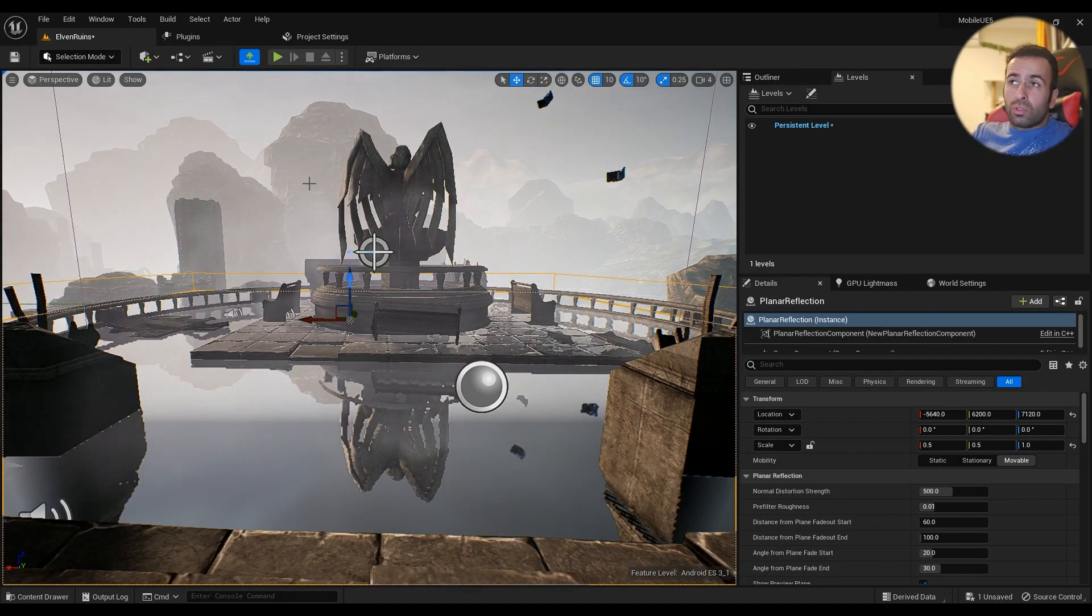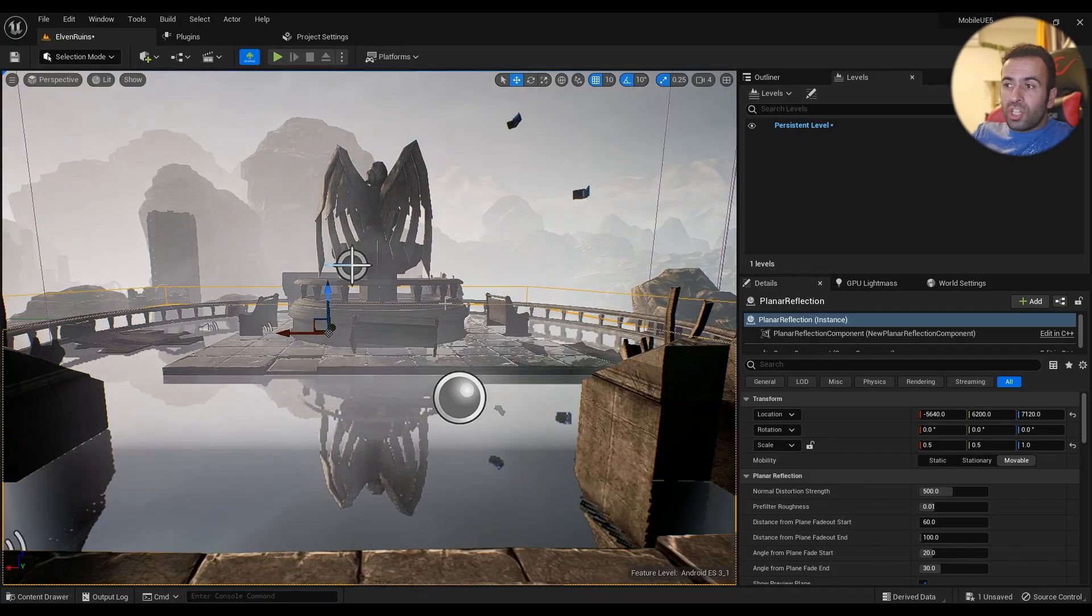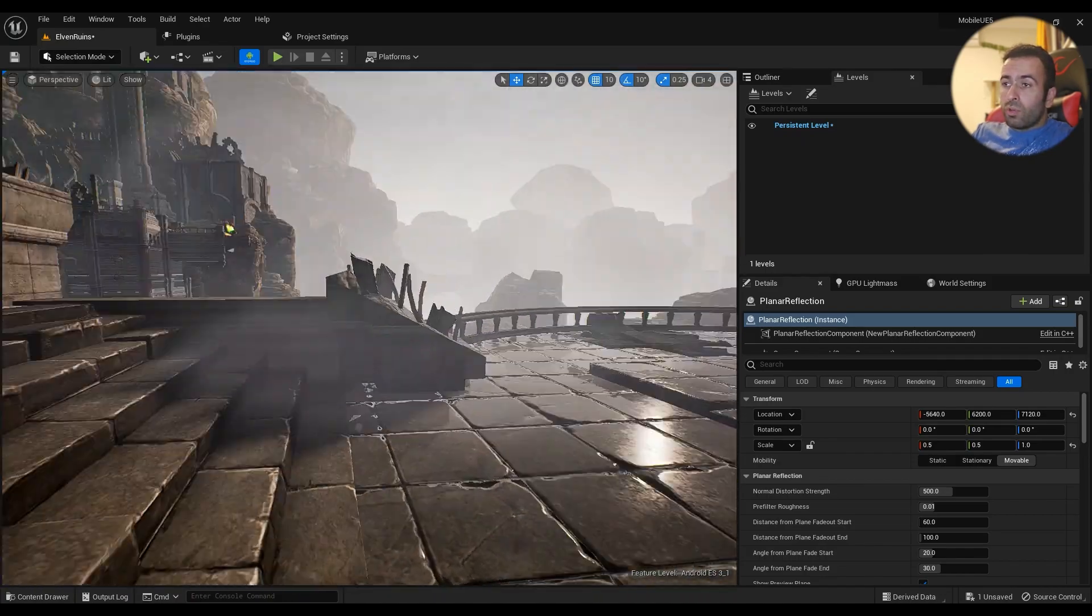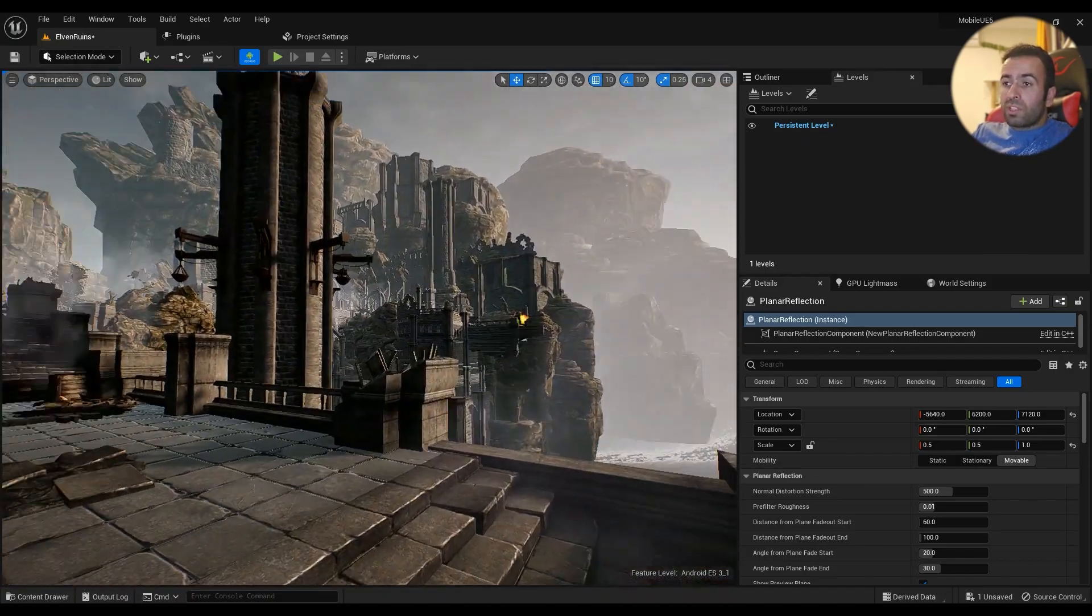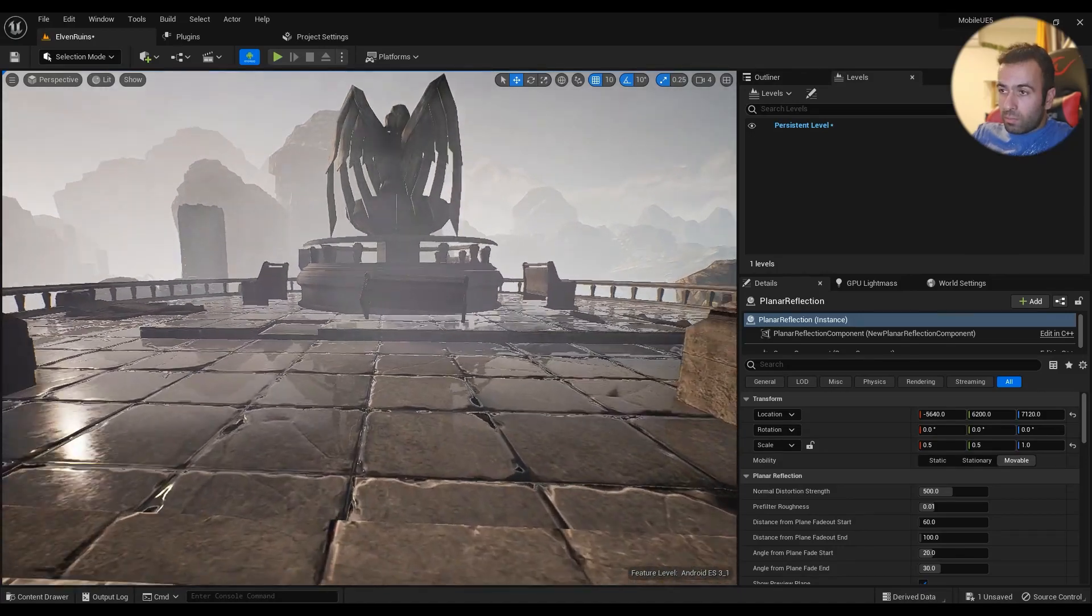To see how it will look in game, you should play the game or hit G on your keyboard to make everything invisible and see it in action.